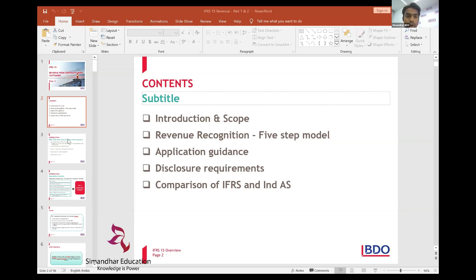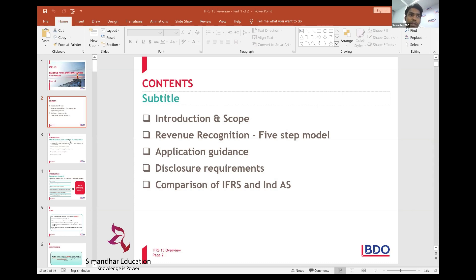Now we move to the revenue standard. Revenues come from core operating activities, while income and other items are separate. For example, in an annual report of Reliance, the revenue might be different from other income. A major portion of Reliance's profits may be driven by other income rather than core operating activities. That subtle difference between revenue, other income, and gains should now be clear.